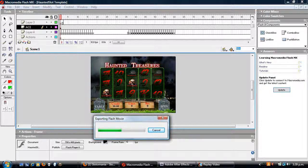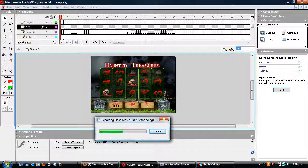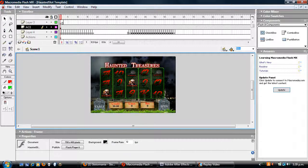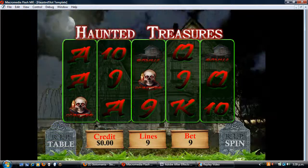The other thing too is how do I know what symbols are landing on the reels, because I have no idea how to do that as well. So if anyone can shed a bit of light on that, that would be great. Here's a preview of the game currently.